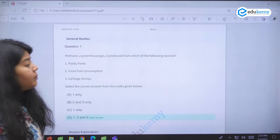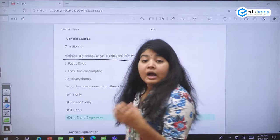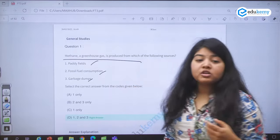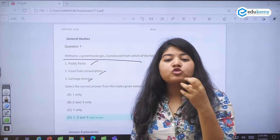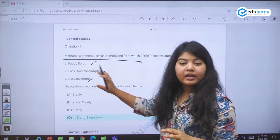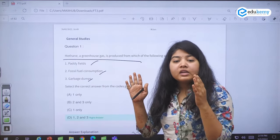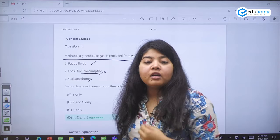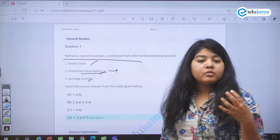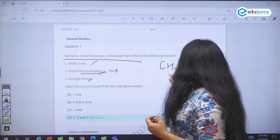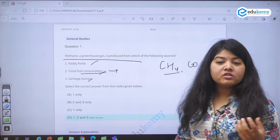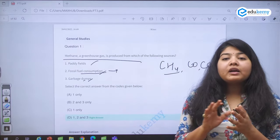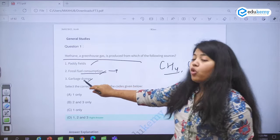This question talks about methane, which is a very potent greenhouse gas — much more potent than carbon dioxide. Which of the following are the sources of methane? Paddy fields, fossil fuel consumption, garbage dumps. Always remember, whenever there is organic material decomposition — fossil fuel consumption from power plants or car exhaust — CH4 or methane, carbon monoxide, and carbon dioxide are the major pollutants adding to air pollution. Apart from that, garbage dumps due to the anaerobic conditions in which organic material is decomposed are also a source.